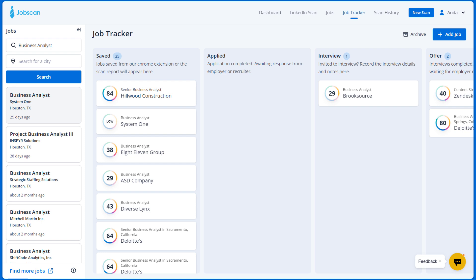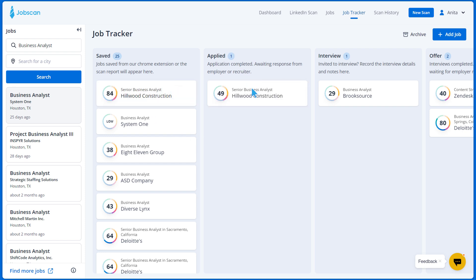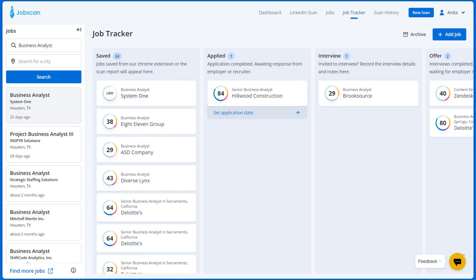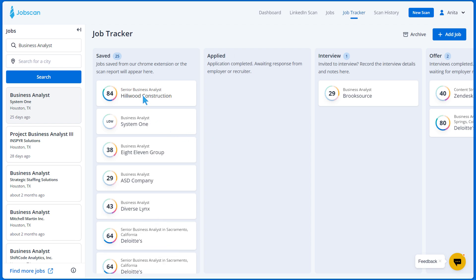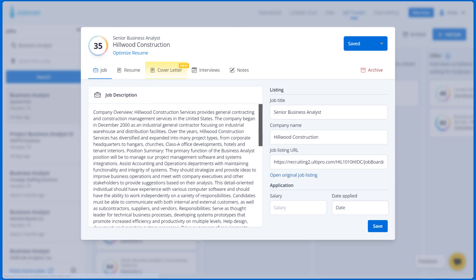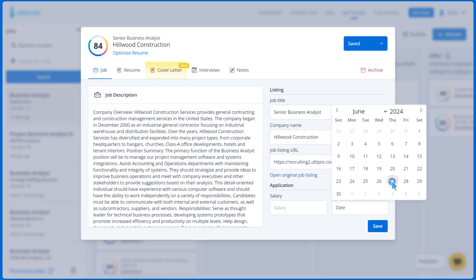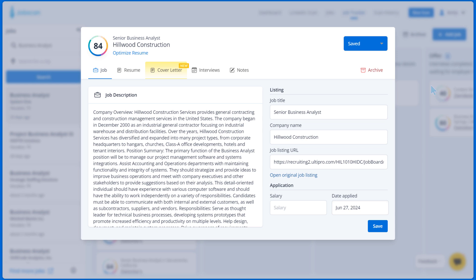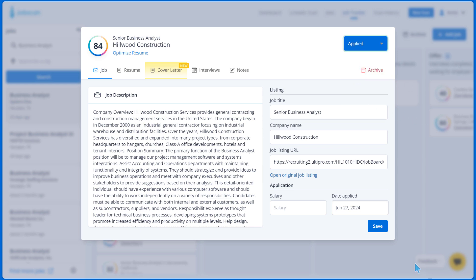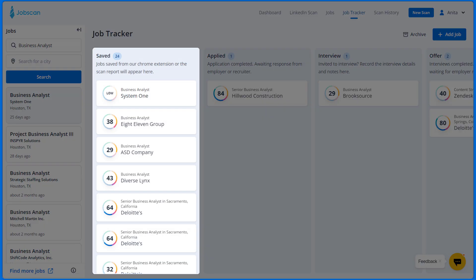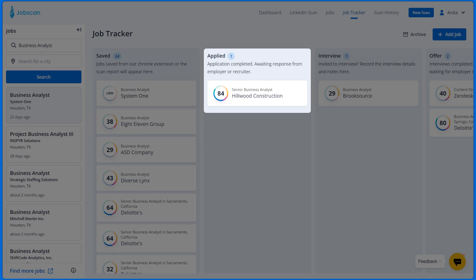Now that you have your resume and cover letter done, you're ready to apply for the job. Once you've applied for the job, you can drag the job card to the Applied column, or add the date you applied to the card and change the status of the job application from Saved to Applied and click Save. The job will automatically be moved from the Saved column to the Applied column.